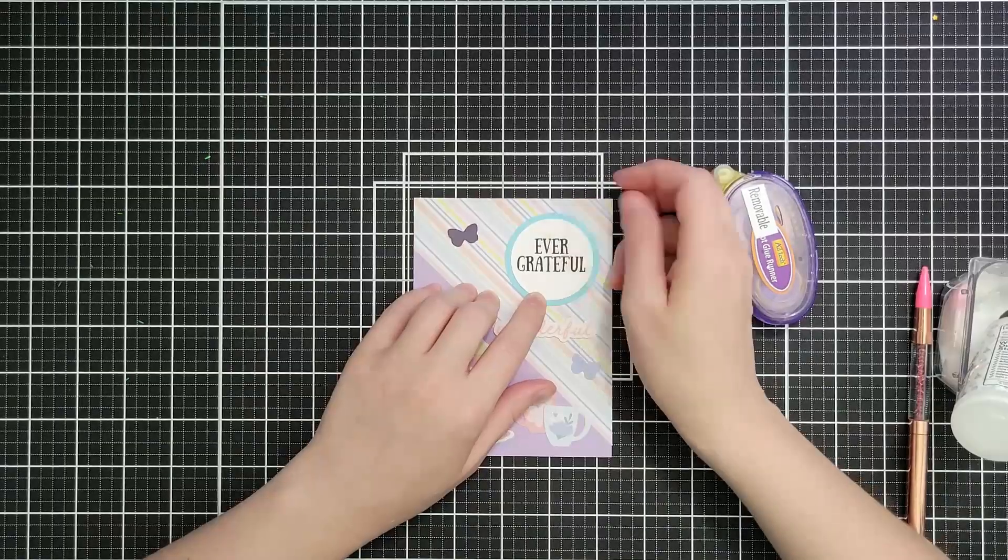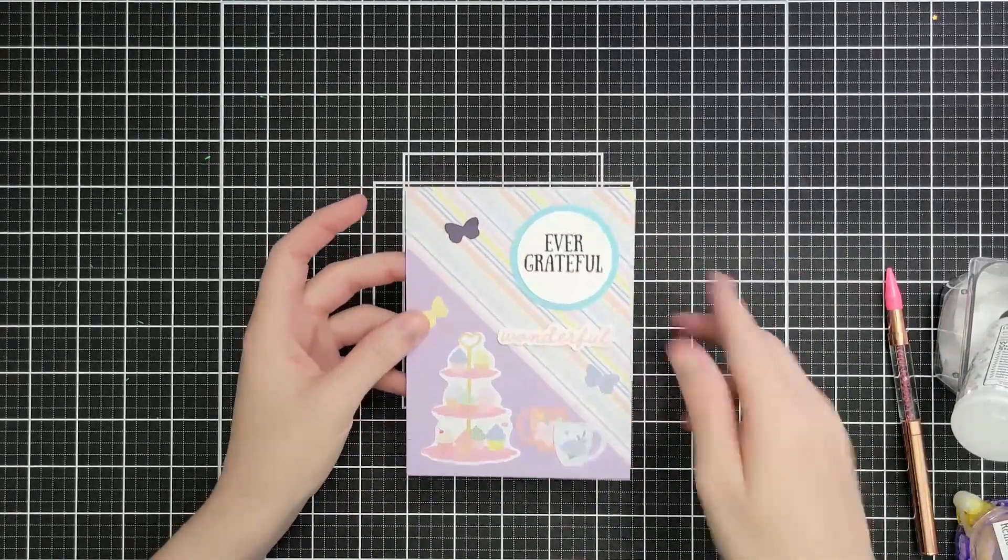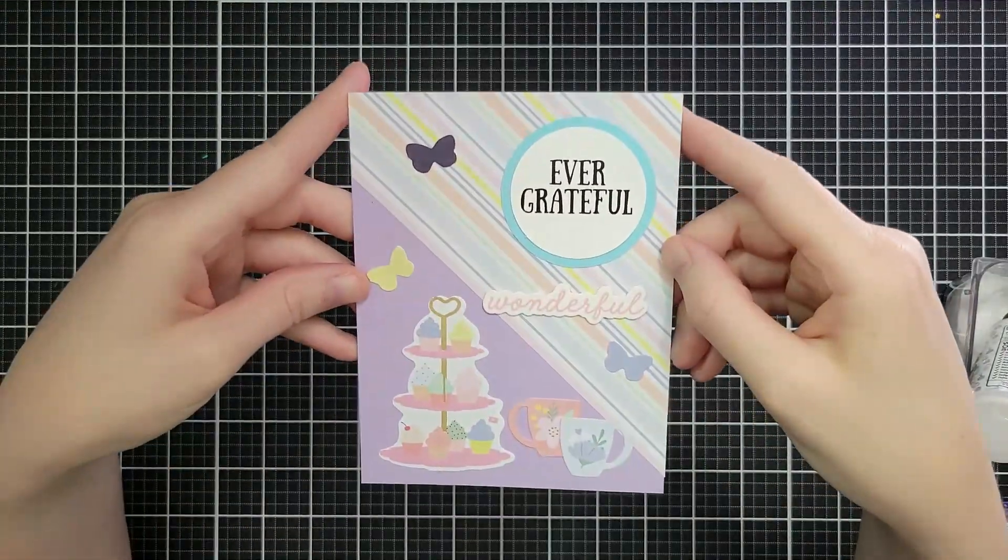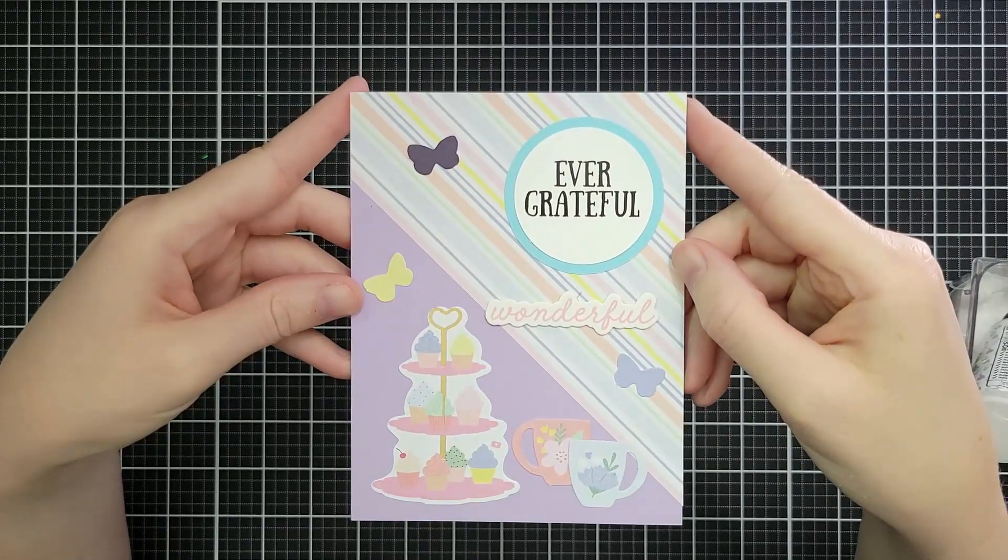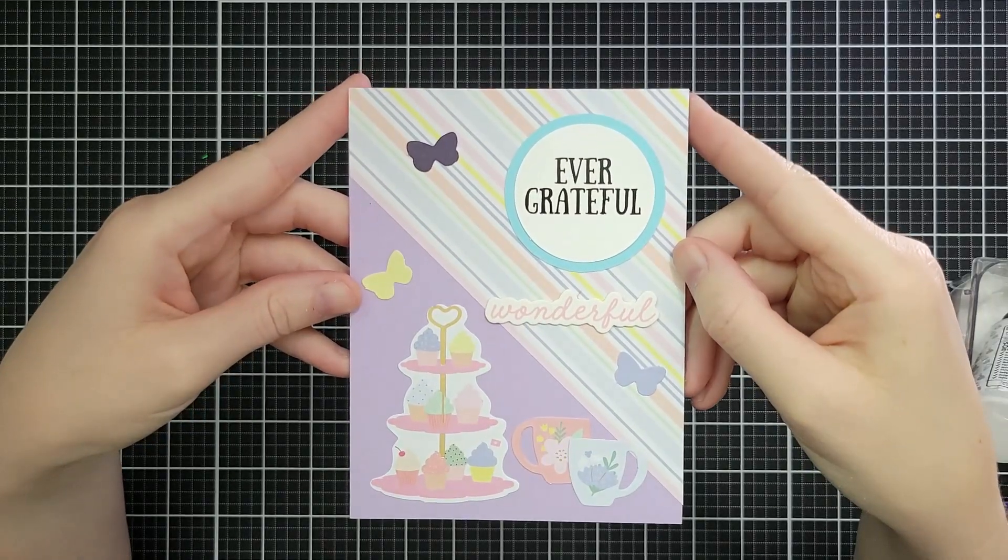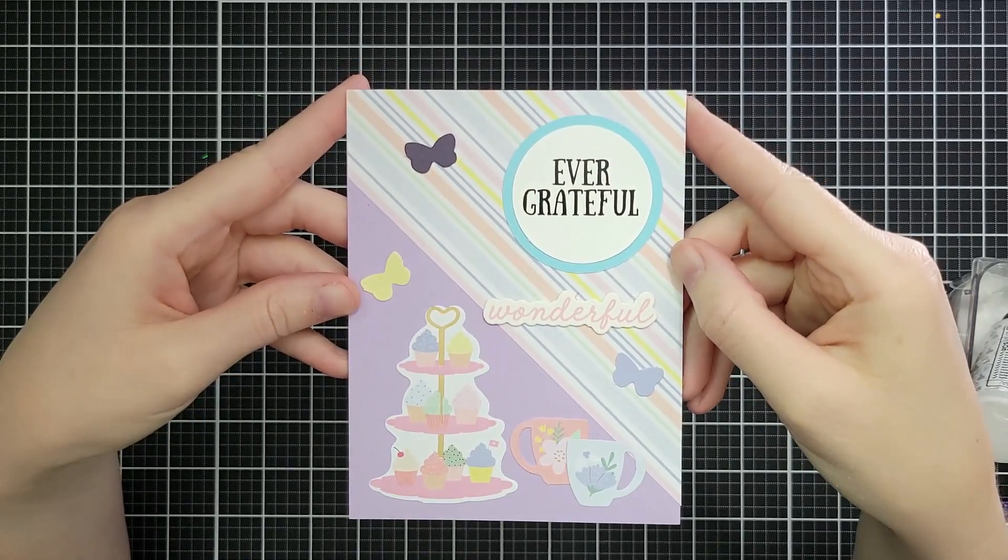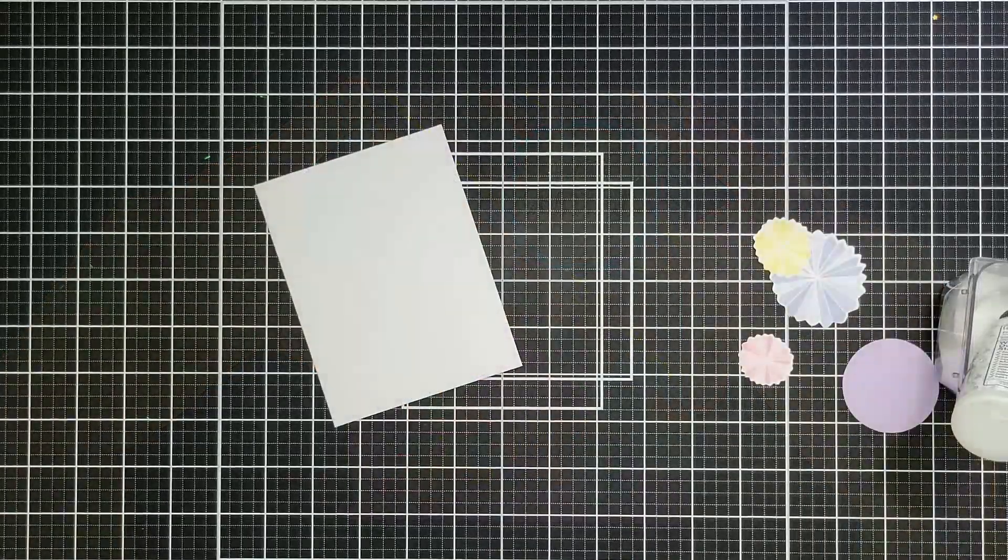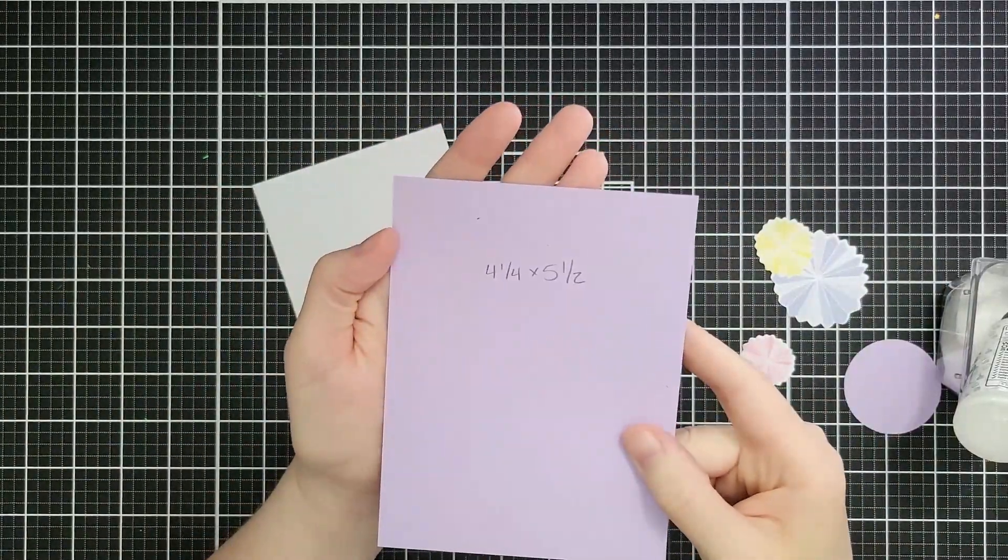This one says ever grateful. It is also from that thank you kit, and it will finish up our card beautifully. Quick, easy, but kind of striking. I like this layout. I think I'm going to be using that one some more because I have a bunch of diagonal prints.